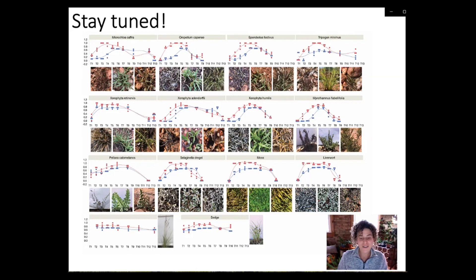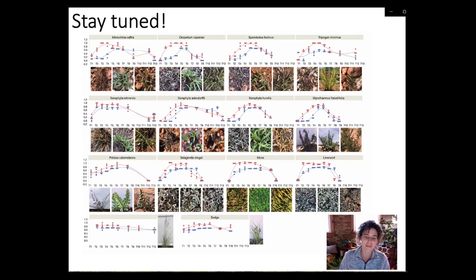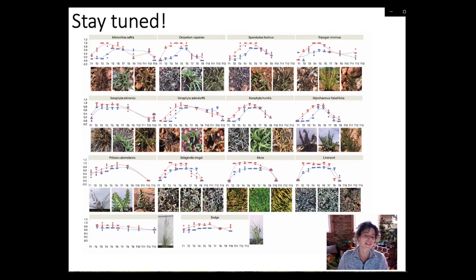Stay tuned for the results in the coming year or so. I'm very excited about this experiment — I think it has the potential to be pretty novel and I look forward to sharing more results in the future.